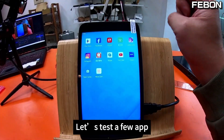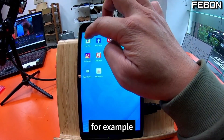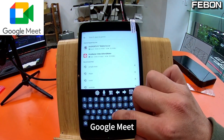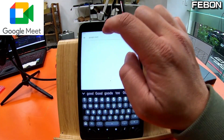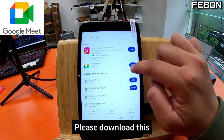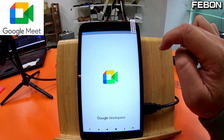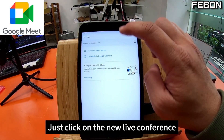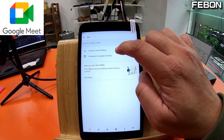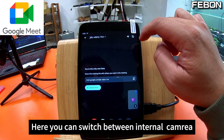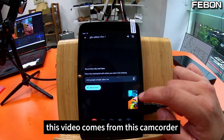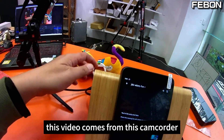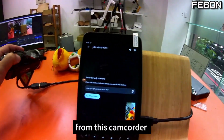Let's test the video app. For example, Google Meet. Please download it and open it. You can click on a new live conference. Here you can switch between internal camera sources. This video comes from this camcorder.